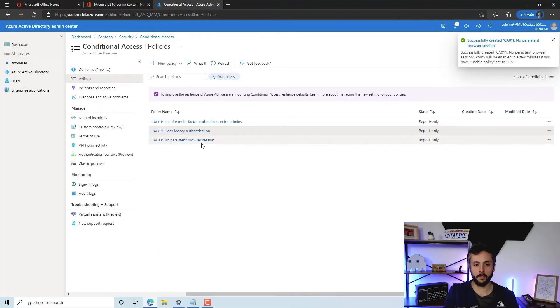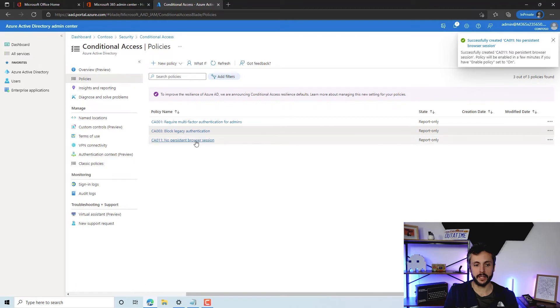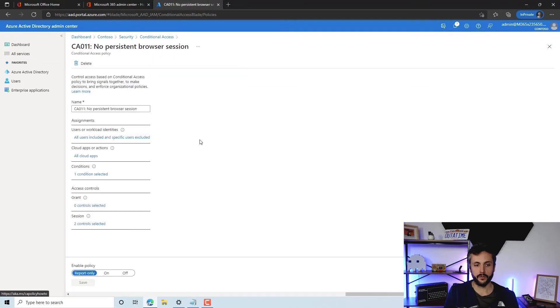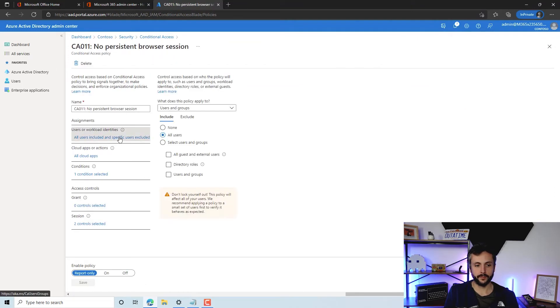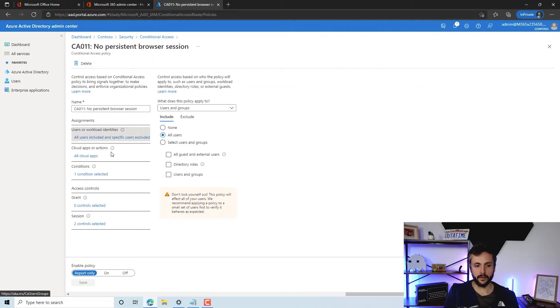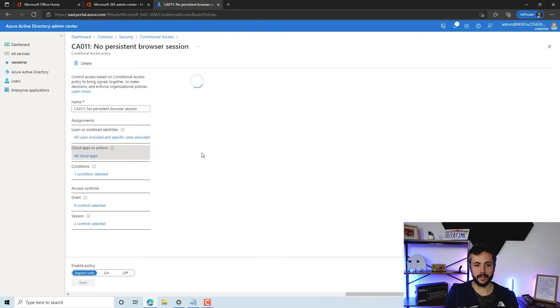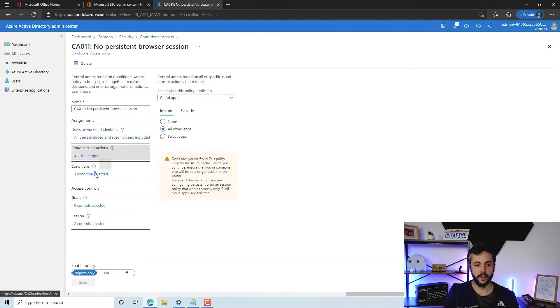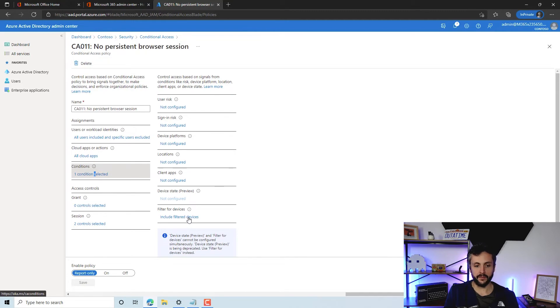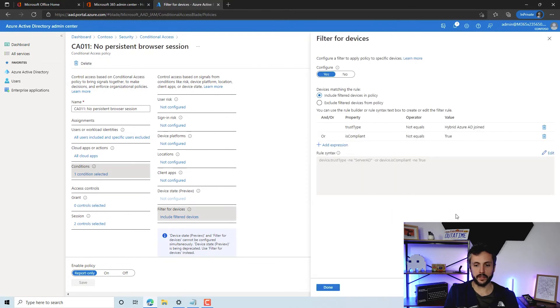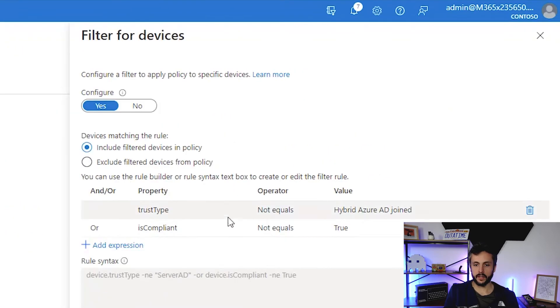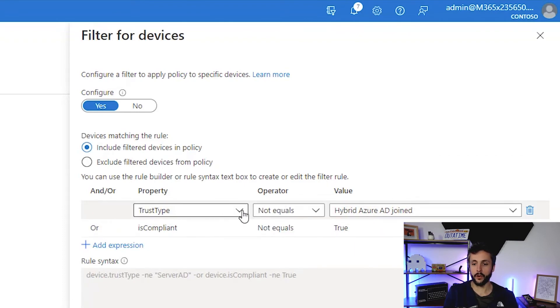We'll create that, and we'll just jump into it because it'll probably be a little easier to explain when we can actually see it. If we jump in here, all users applied, obviously, seeing that we're applying this to all cloud apps. If you ever need to change your cloud apps, you can filter that there. The condition here—we've got the filter device policy.